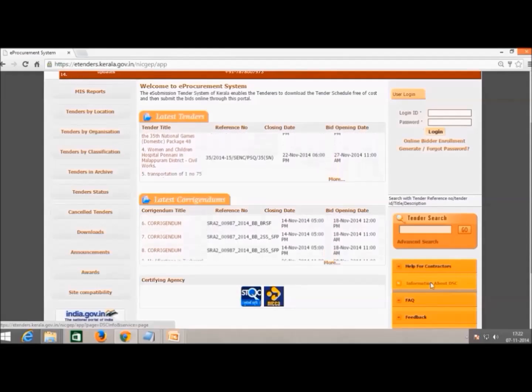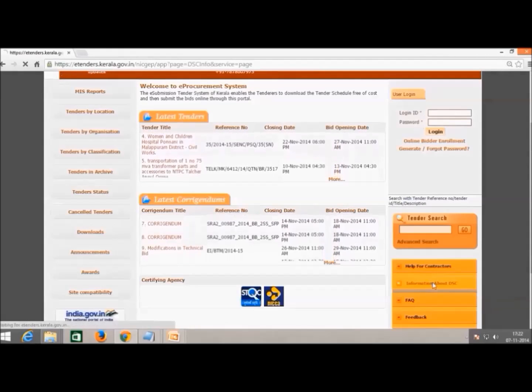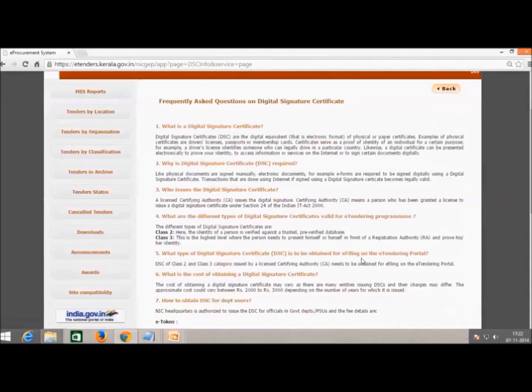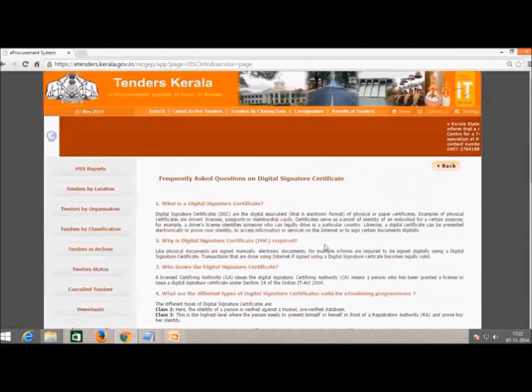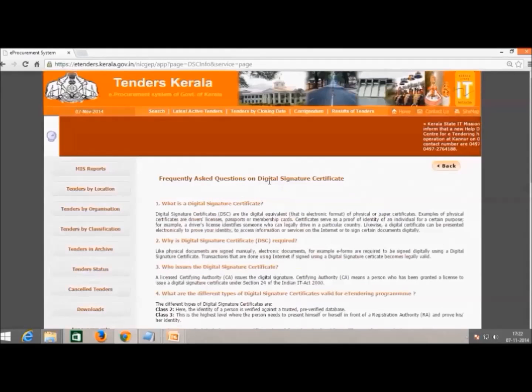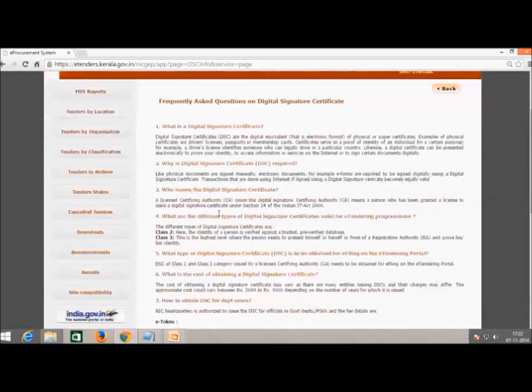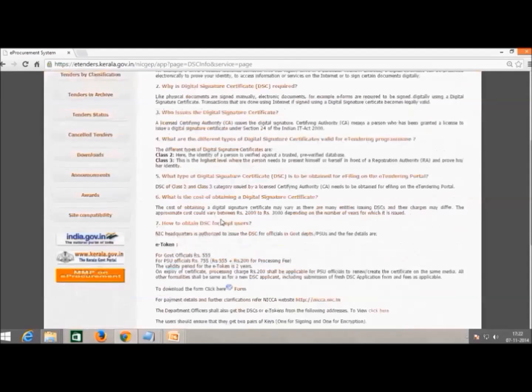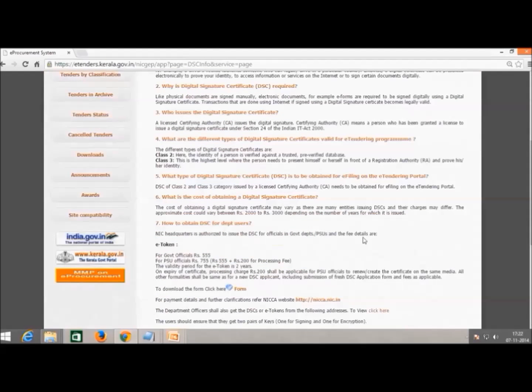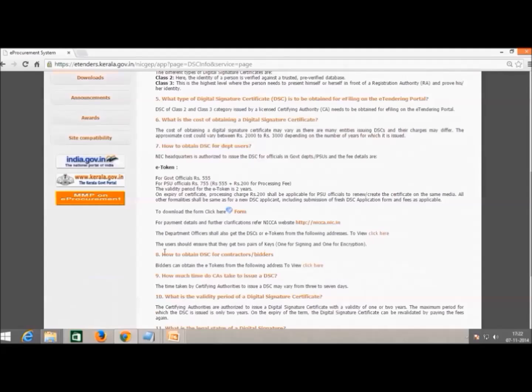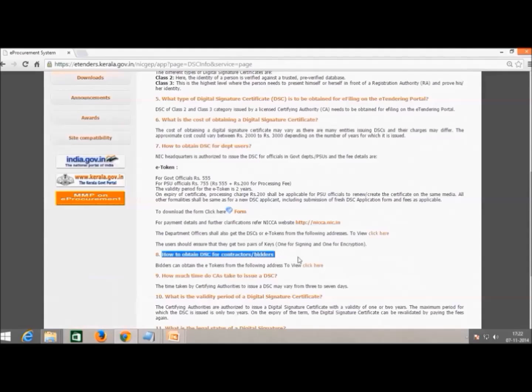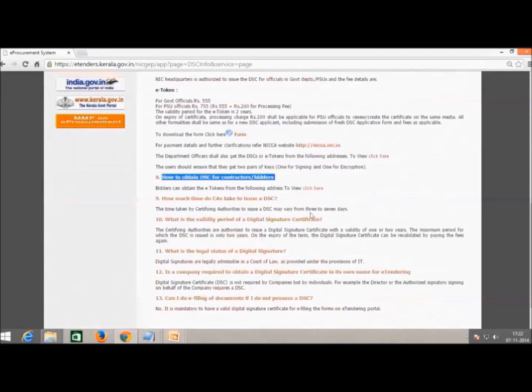The addresses of various certifying agencies are shown in the homepage. To access this information, click the information about DSE button found on the lower right corner of e-tenders homepage. You will see a list of FAQs regarding digital signatures.